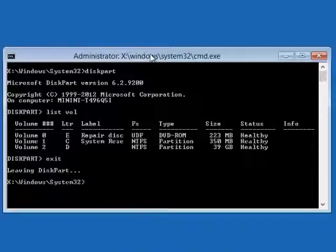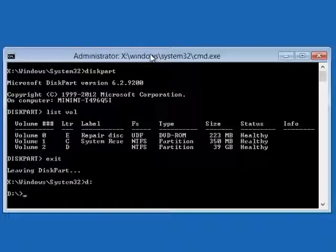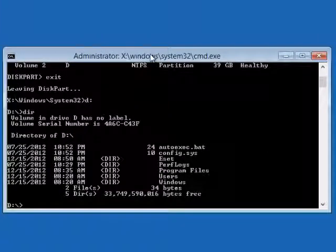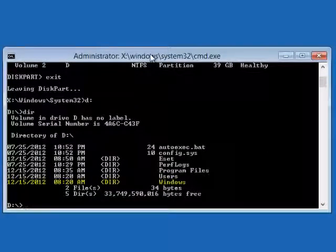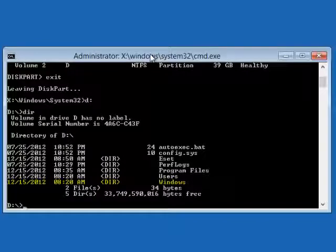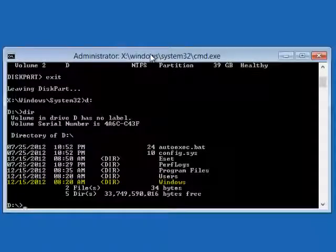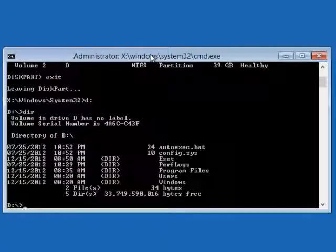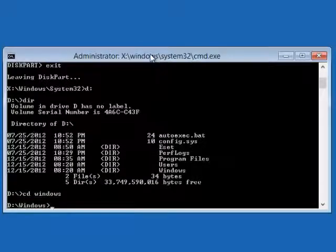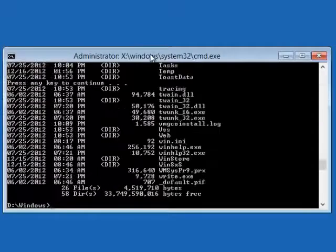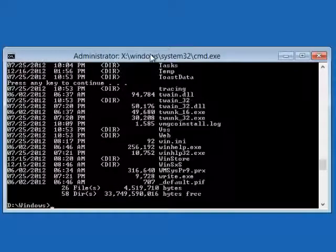So what you do is type in D colon and then enter. And you type DIR. And then you make sure that your Windows directory is here. As you can see there. So to go to the Windows directory, you type in cd windows. And then go to system32.